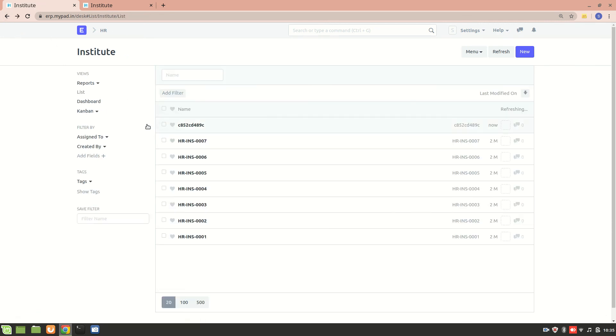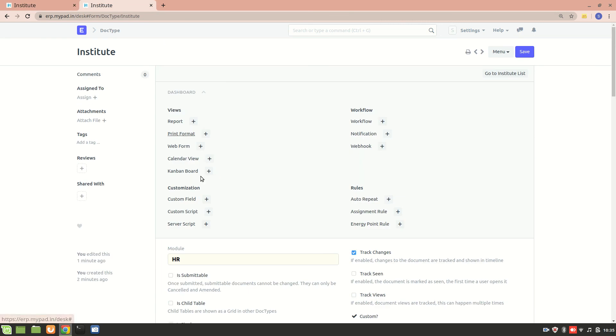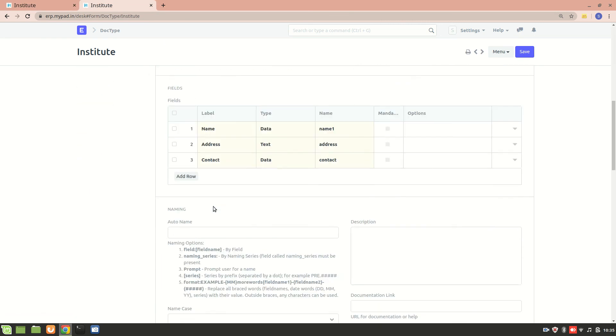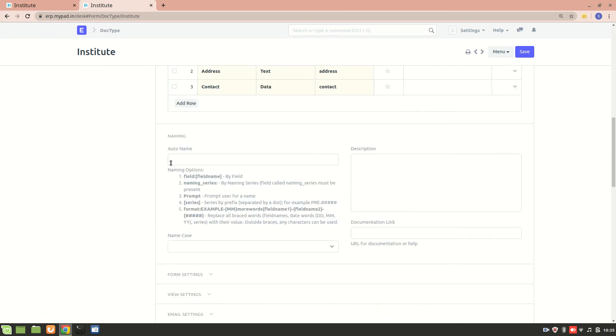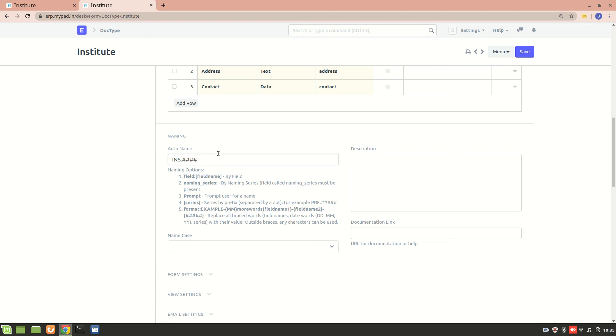Here we see there's a format example - we can have field name one, field name two. What I'll do is add 'INS' for Institute, then dot hash-hash-hash. Now I'll create one more Institute.